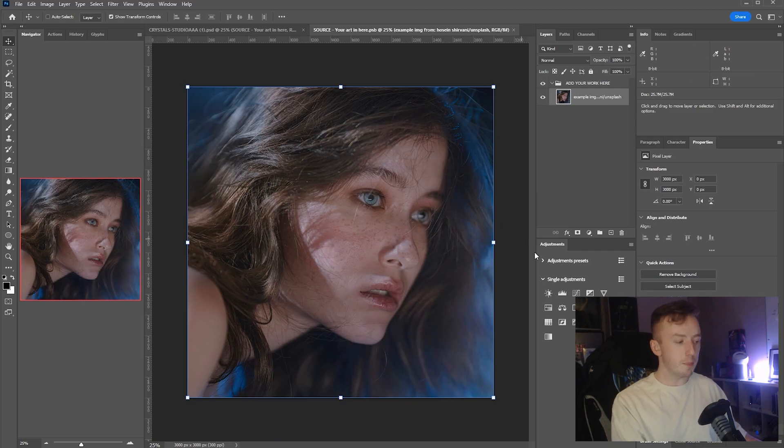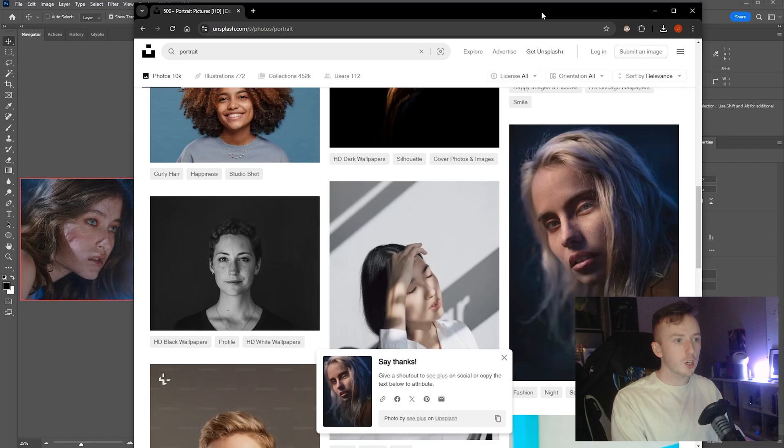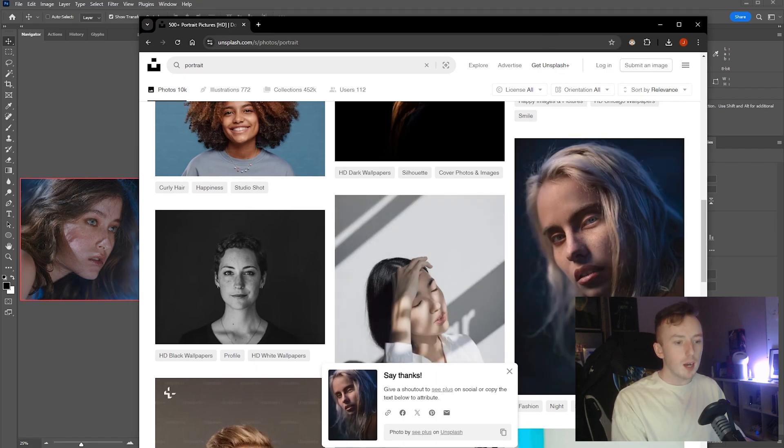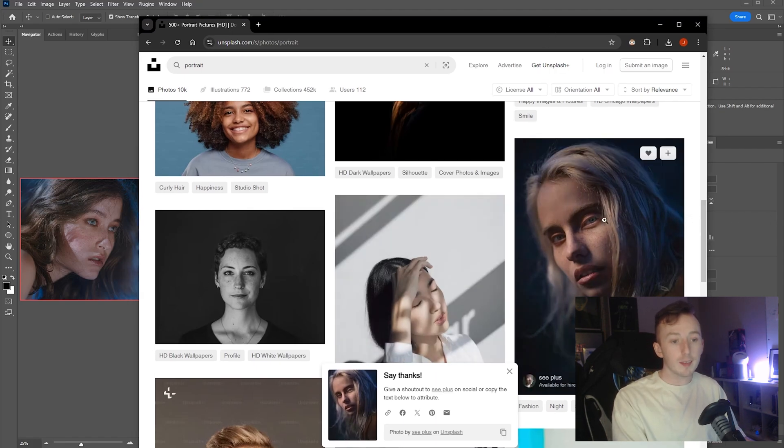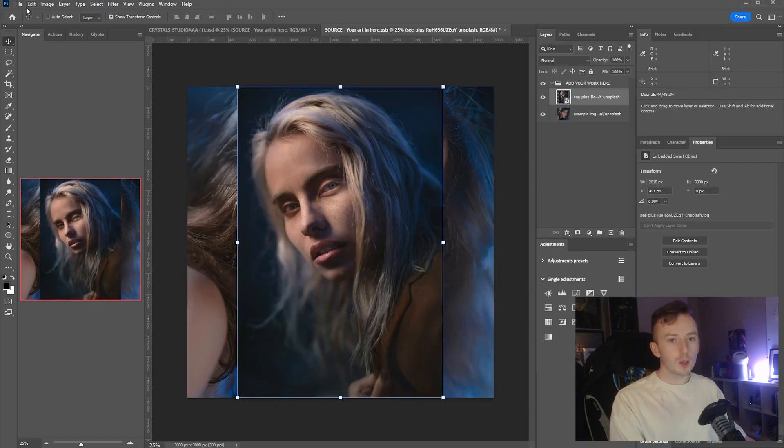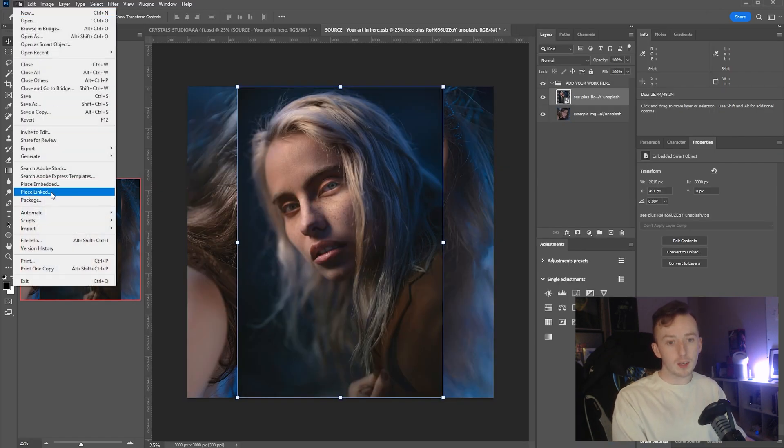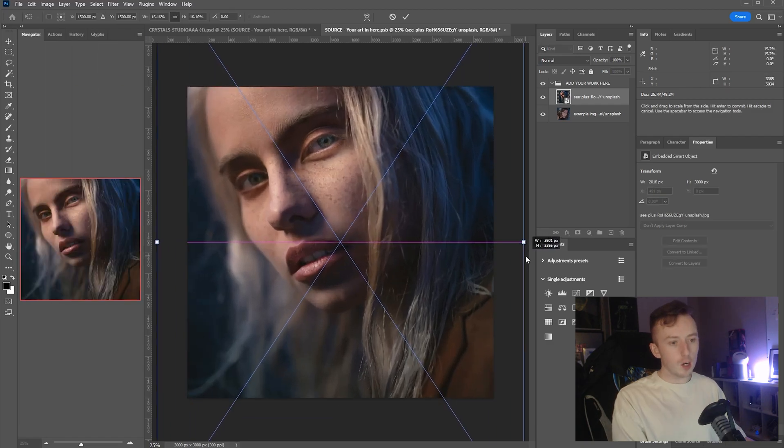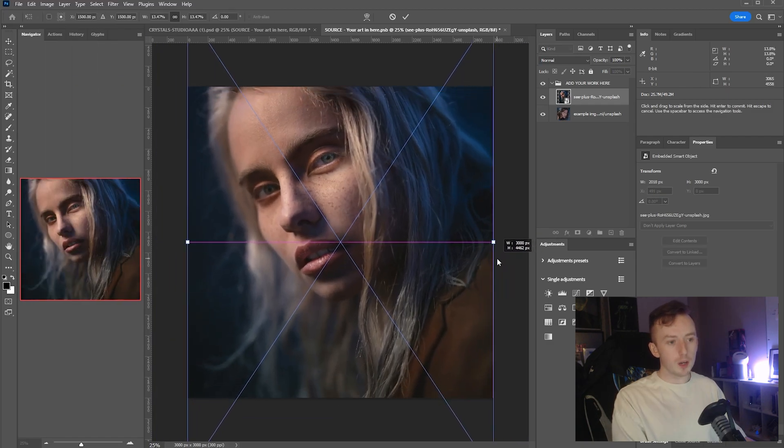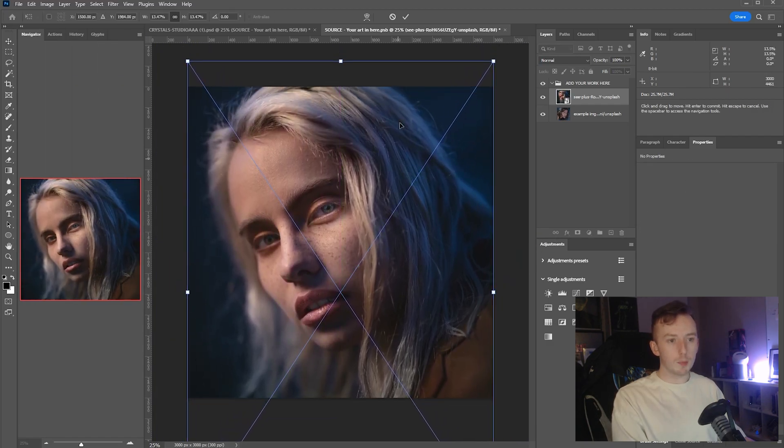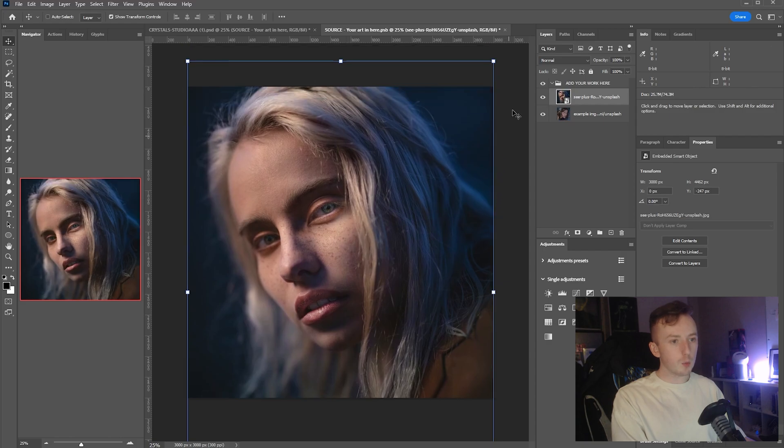I didn't actually prepare an image, so I'm just going to use a portrait from Unsplash. I'll leave whatever I end up using linked in the description. You can drag that in, or you can go to File and use Place Embedded or Place Linked or whatever you want. Scale it up to wherever you want it. I just went for this one because it's got a similar color palette.